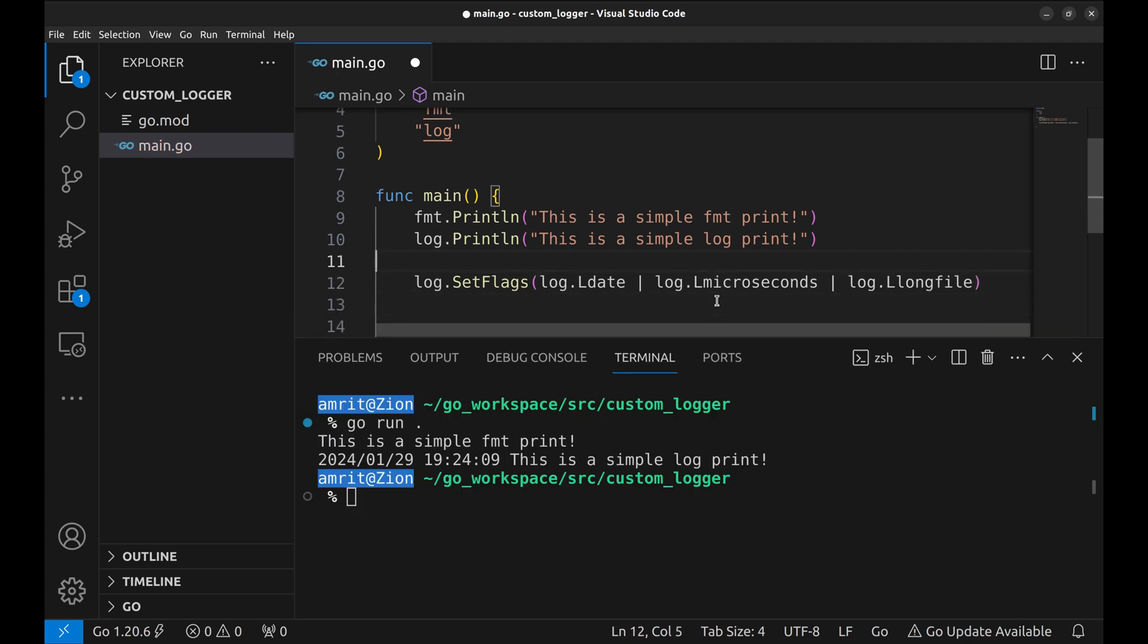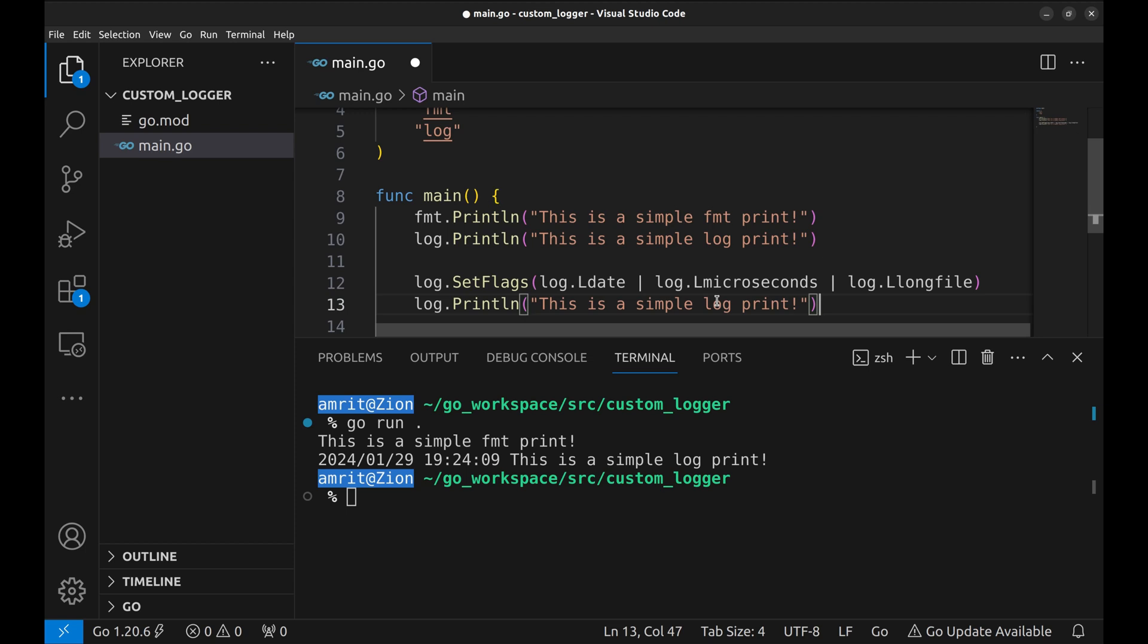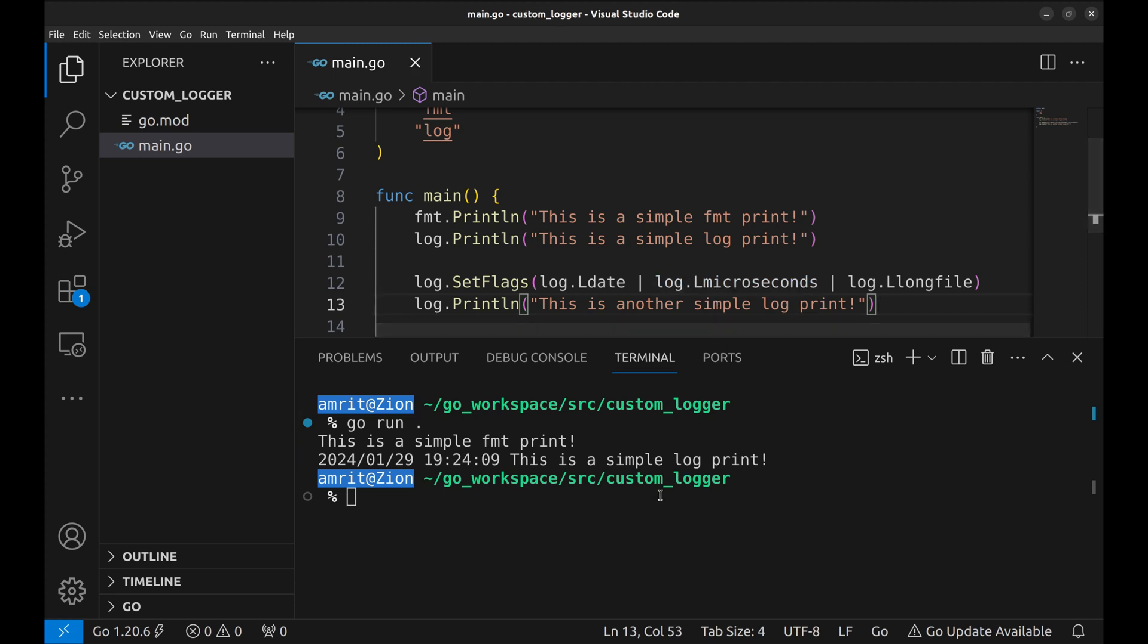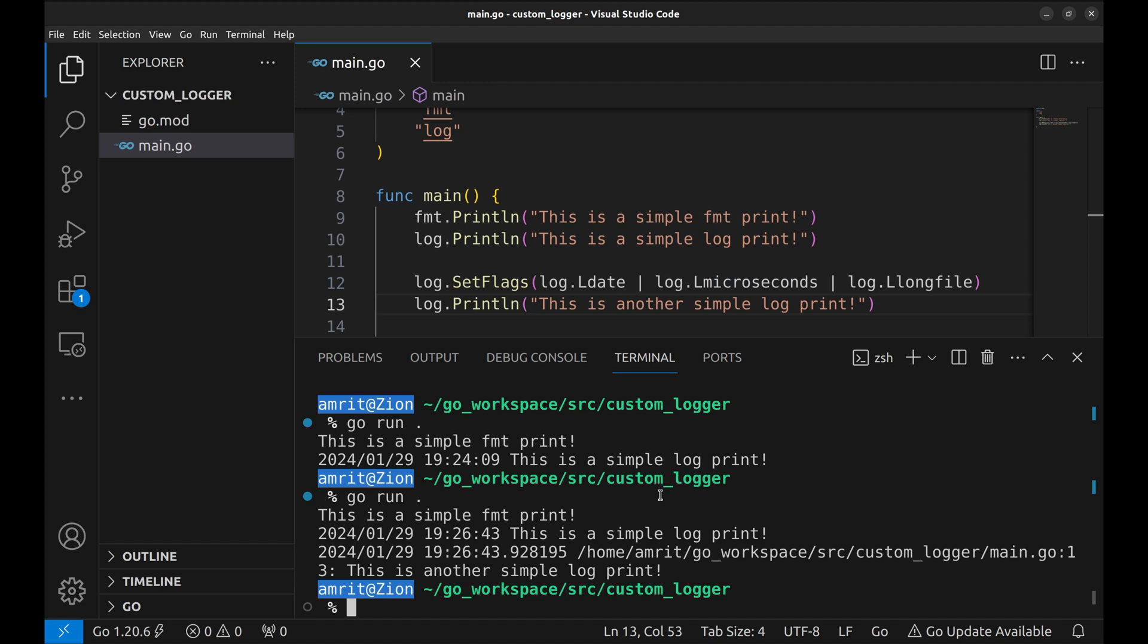We add another print after setting the flags. Let's try these out. Here we can see how it prints the information we asked for.